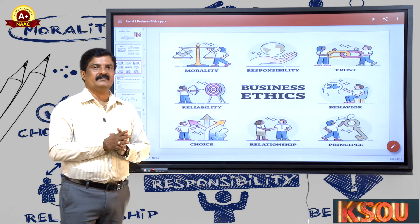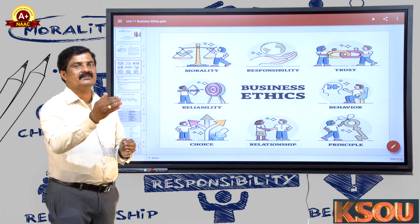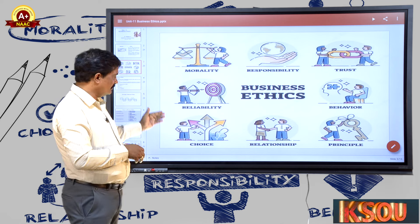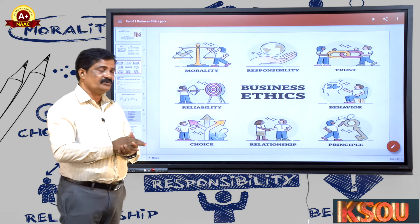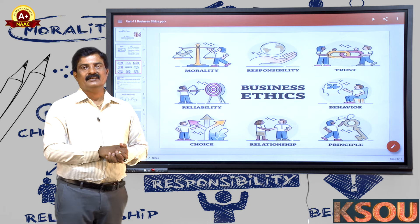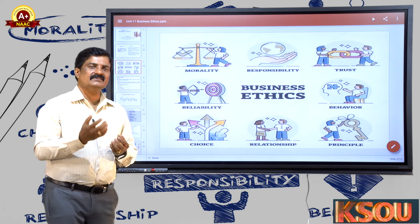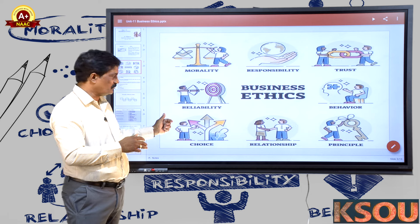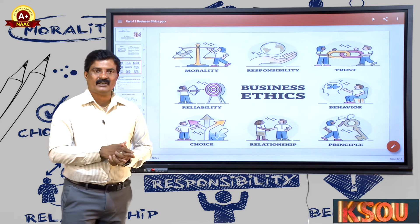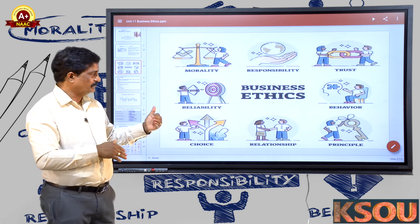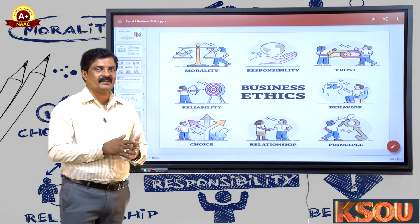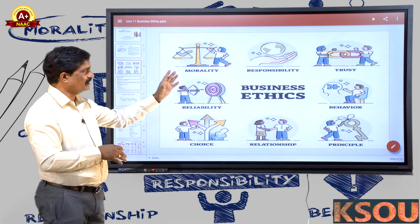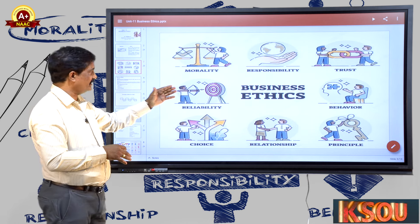As for behavior, if your behavior with your customers, financiers, or stakeholders is not good, your public conduct is not good — that is against ethics. The next principle is choice: when you enter the industry you can start any type of business, but you have to choose the right type. You must maintain cordial relationships with all your stakeholders and follow the principles of business.